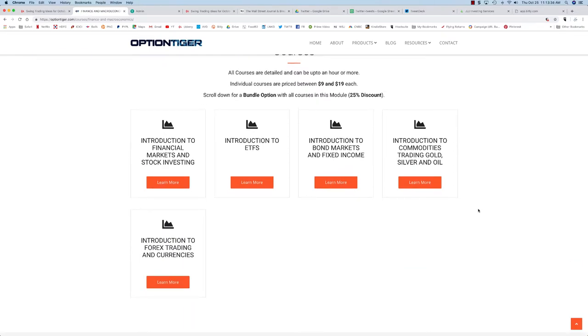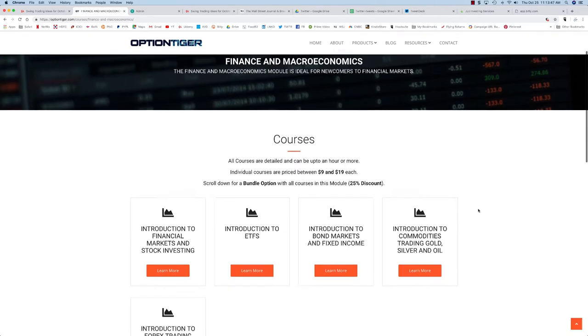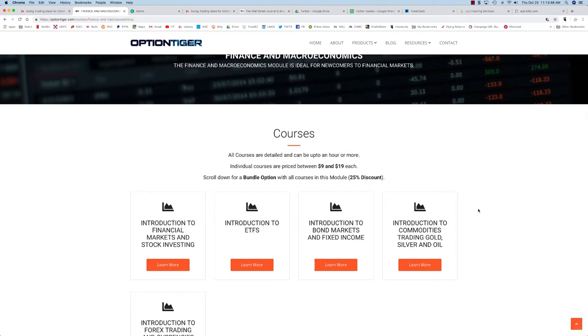Courses could be added in the future, but the finance and macro module is really for newcomers to stock markets, financial markets in general, investing and trading. This is a set of courses that are very introductory, but you can consider it a comprehensive introduction to financial markets.